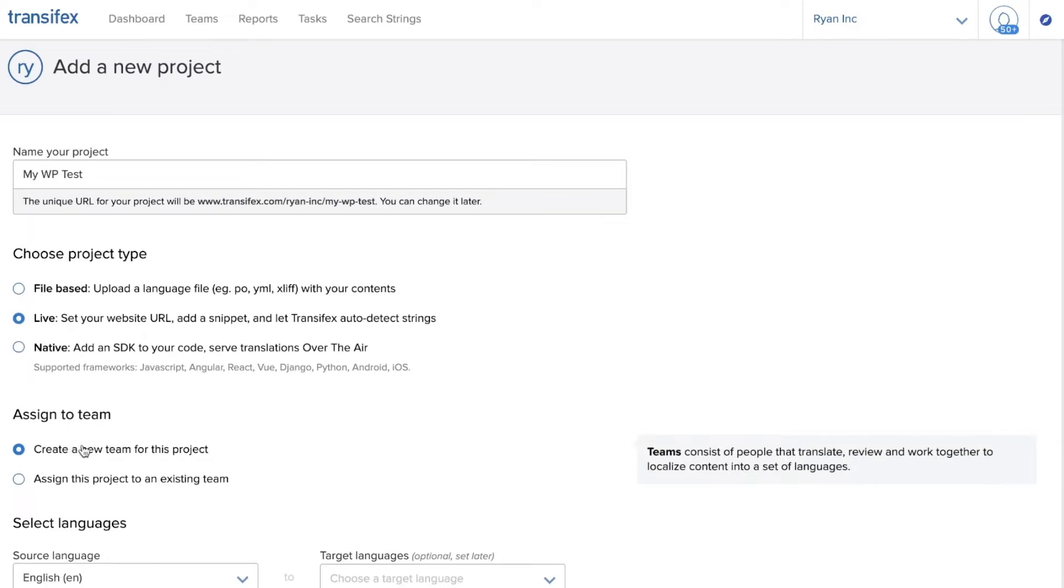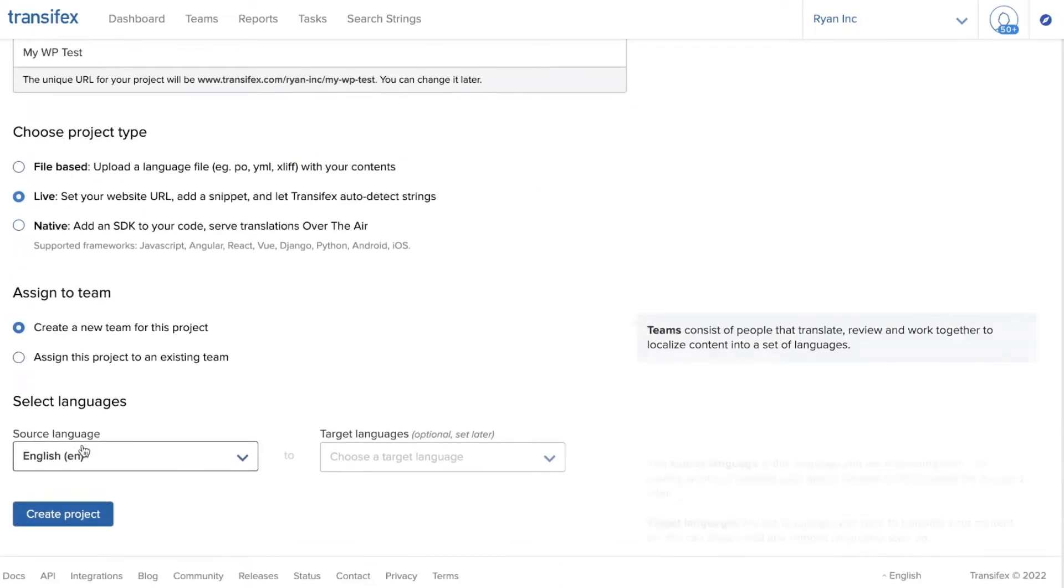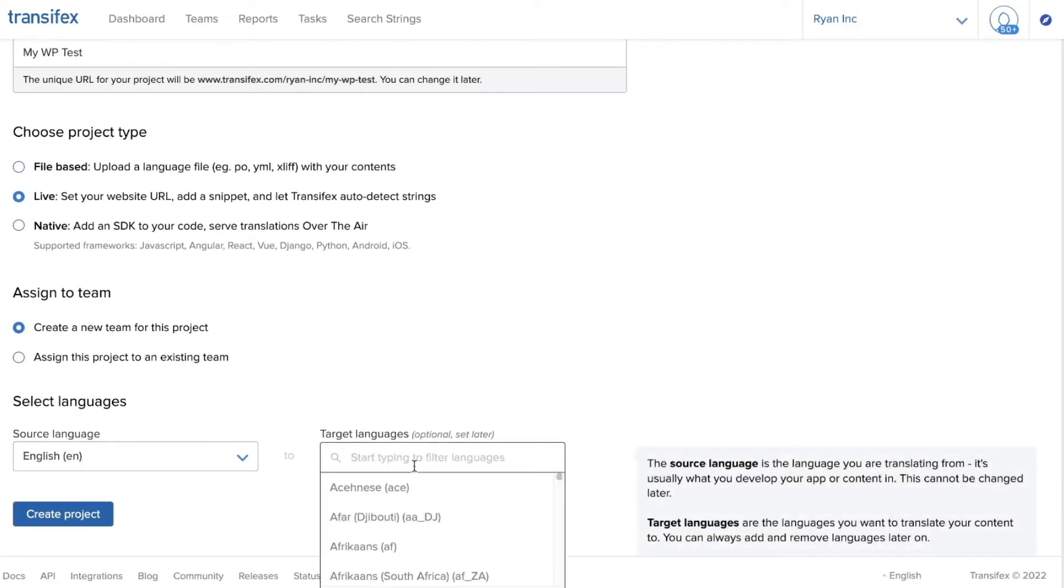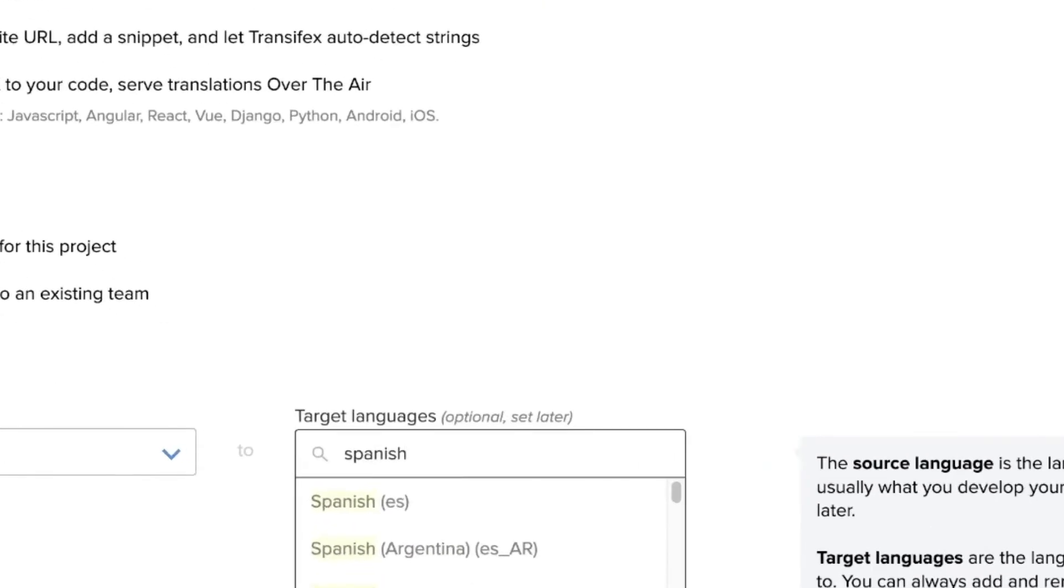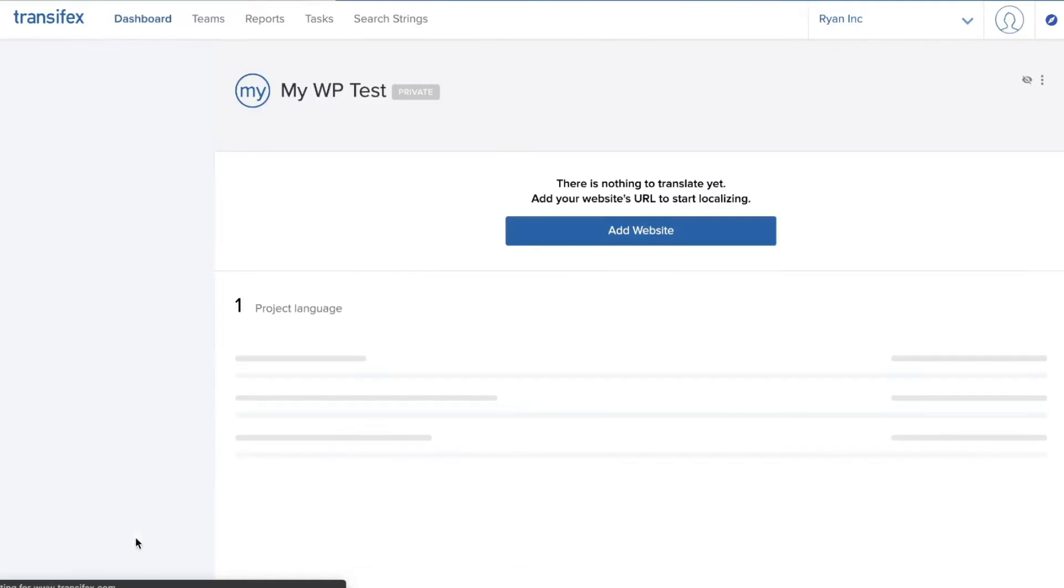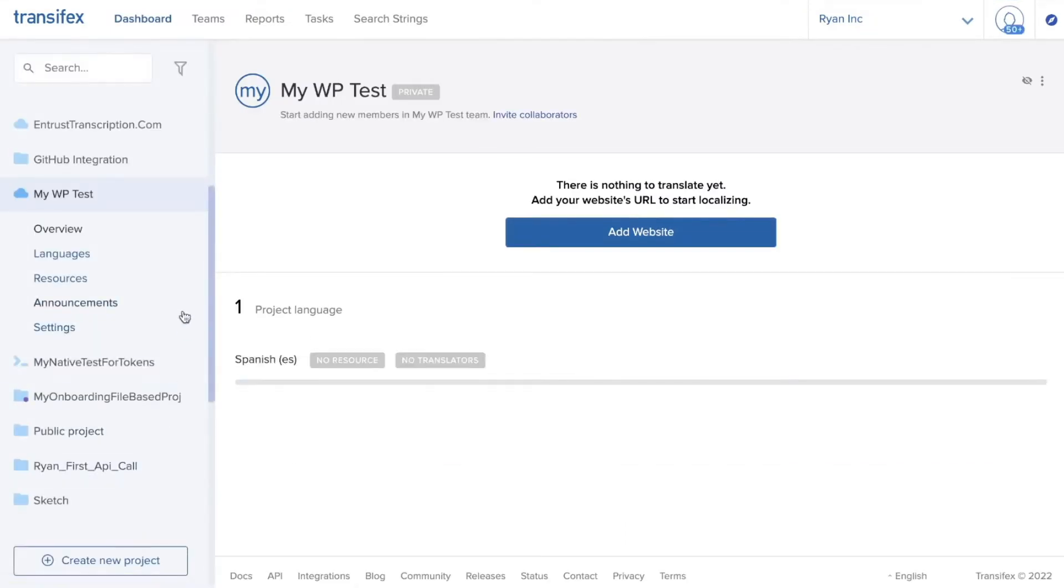I would choose to create a new team for this project, and I will keep English as a source language and choose one target language of Spanish for now. You can choose as many target languages as you need and click create project.